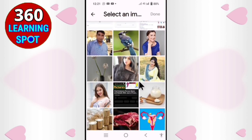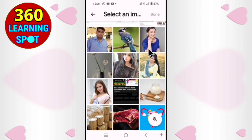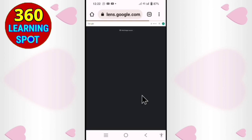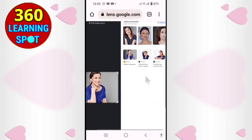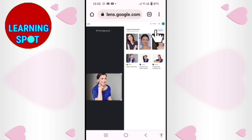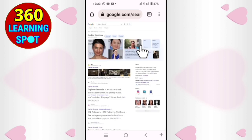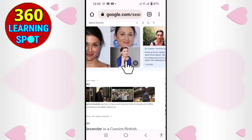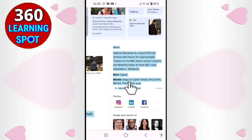From the gallery, I can select the picture I want to know the name and details about. Suppose I want to know about this lady — I will select this picture and click 'Done.' Wait a few seconds for it to upload. Here you can see the name of this lady: Daphne Alexander. If you click on the 'Search' option in front of her name, you will find her complete bio data — she is a British actress — and more details.